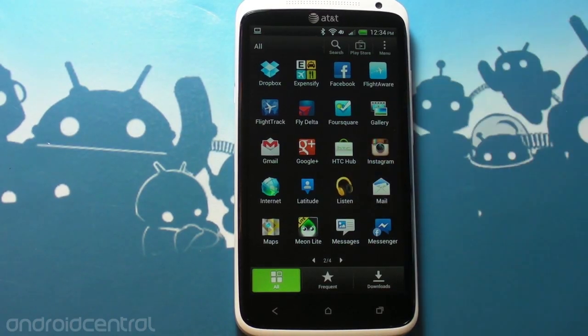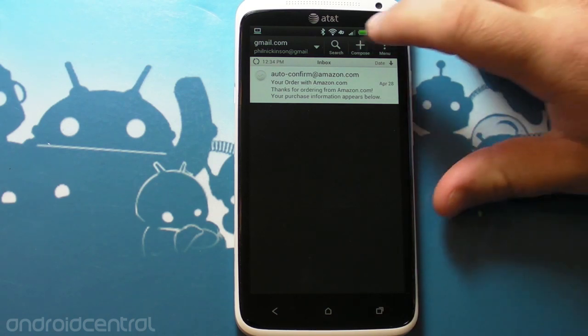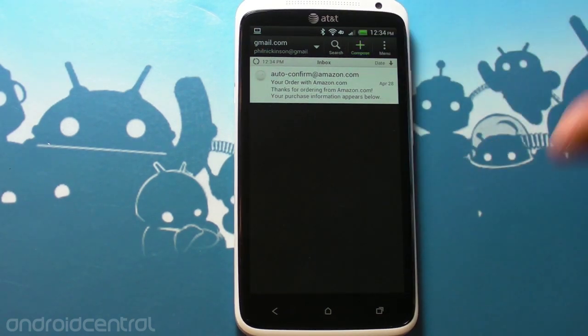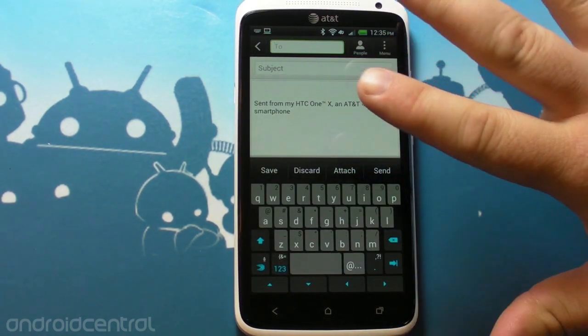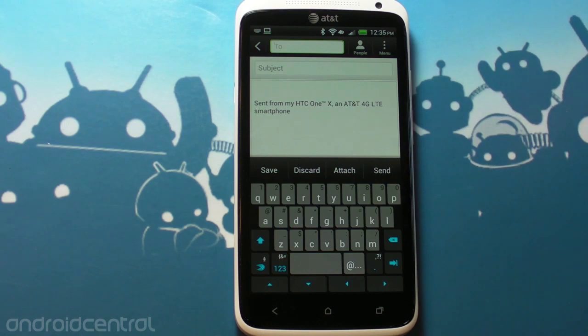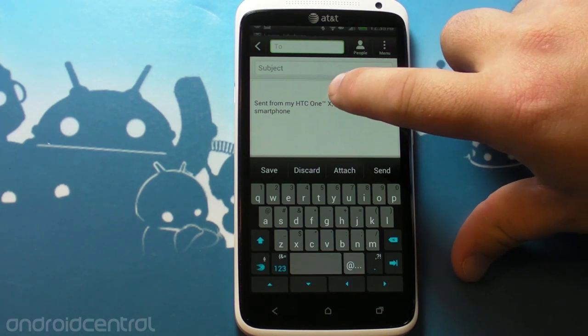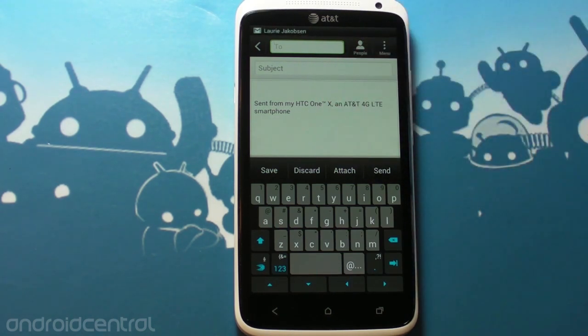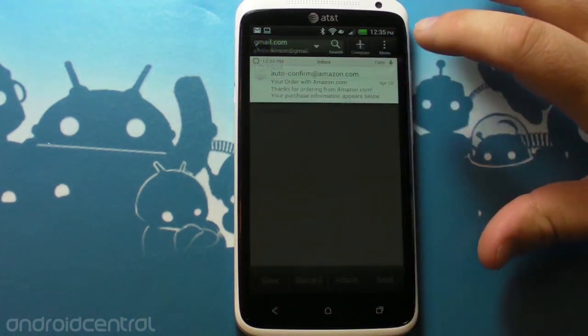It's also here on the HTC One X, so I'll show you what it is when you go to write an email. This is from the stock email app, not Gmail. It says sent from my HTC Trademark One, Trademark X, an AT&T 4G LTE smartphone, which is just utterly ridiculous.